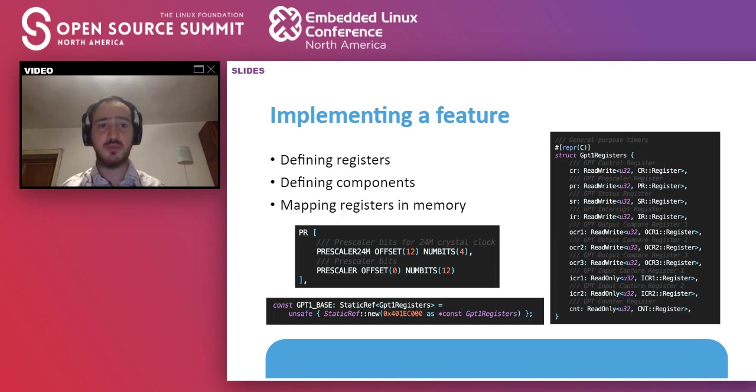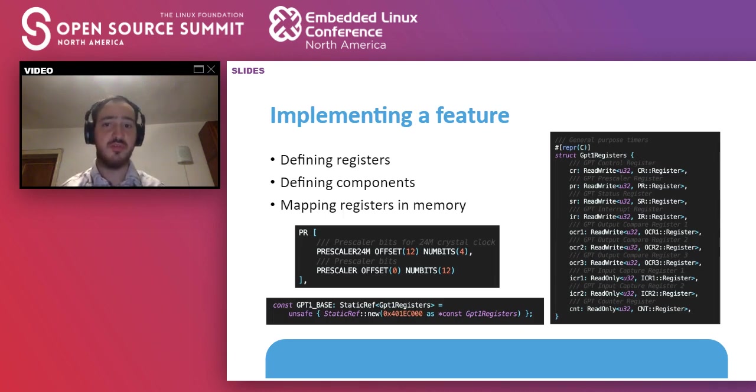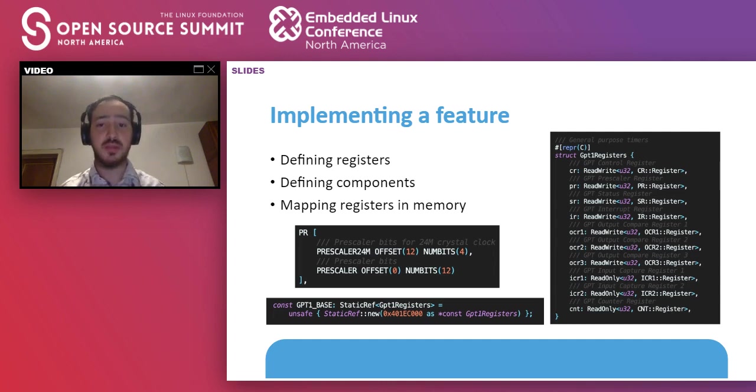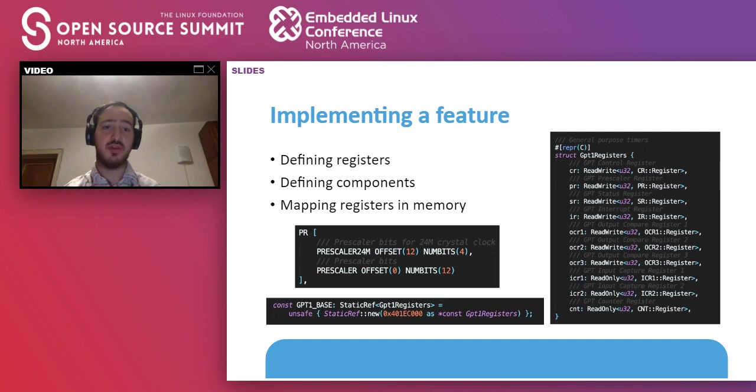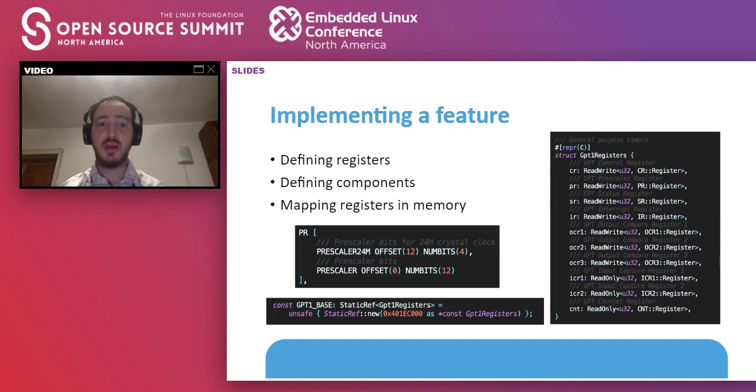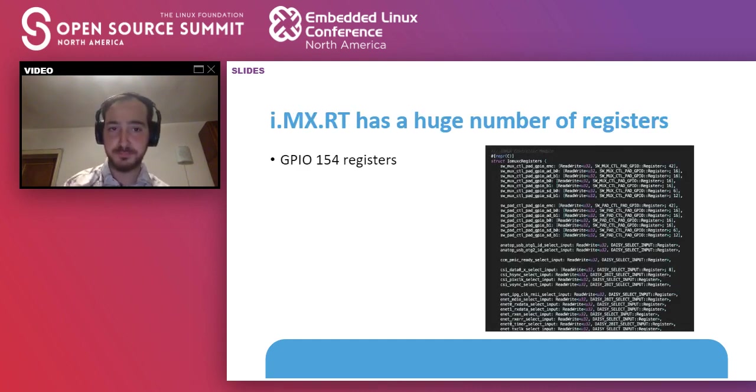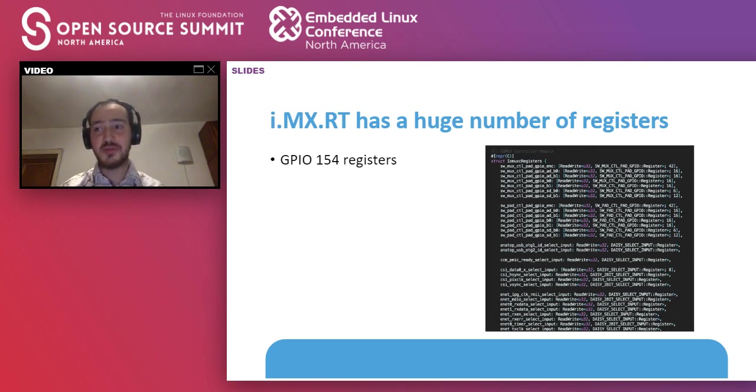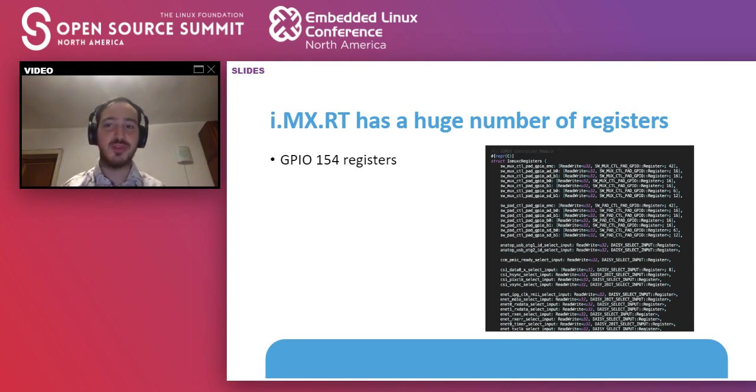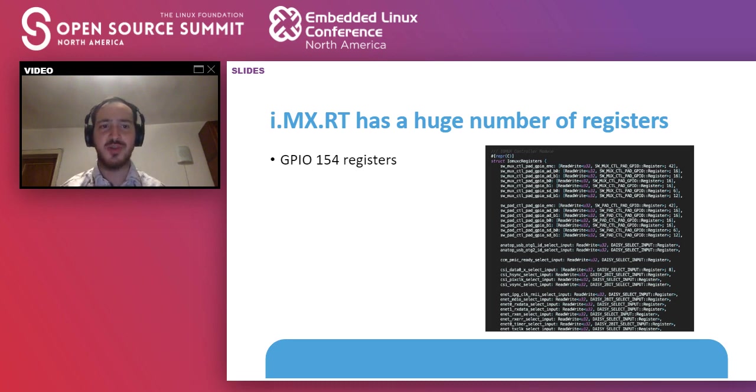Now let's take a look at what means to implement a feature in TOKOS in the kernel. So the first part, we have to define the registers, for example, the structure for the general purpose registers in the right picture. After that, for each register that was defined, we have to define each component. For example, the prescale register in the left photo. After that, we map the structure of registers in the memory and implement the functions that are related to that feature. One of the major problems that we encountered during this process is that the IMXRT has a huge number of registers for the input output multiplexer controller. We had 154 registers.